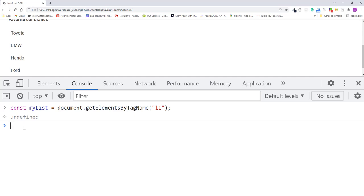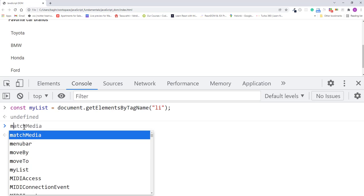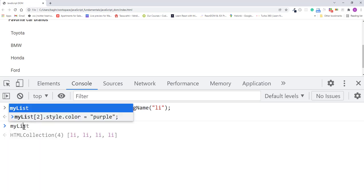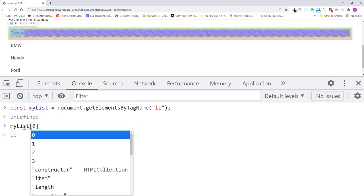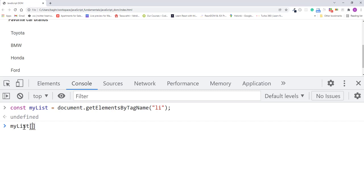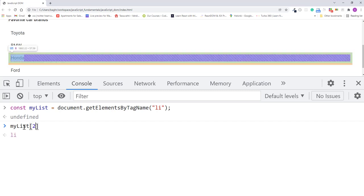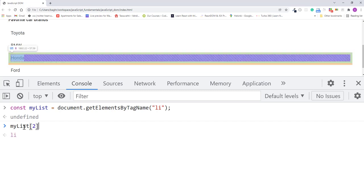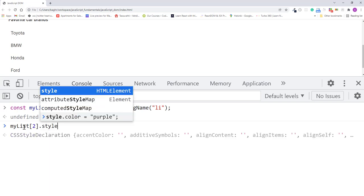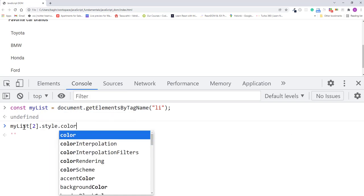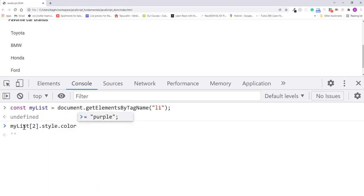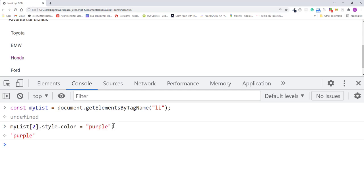So I'll type myList, a set of square brackets at index 2, dot style, dot color, and assignment operator, and string purple. I'll press enter. The list item Honda now became purple. Good.